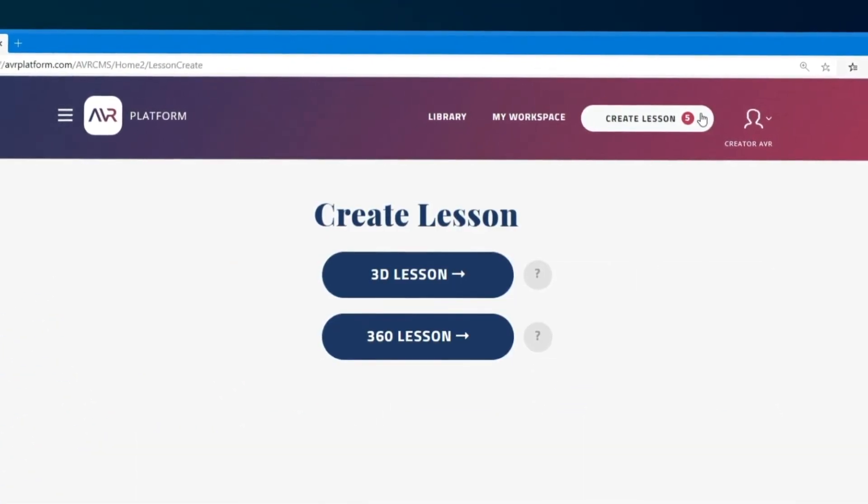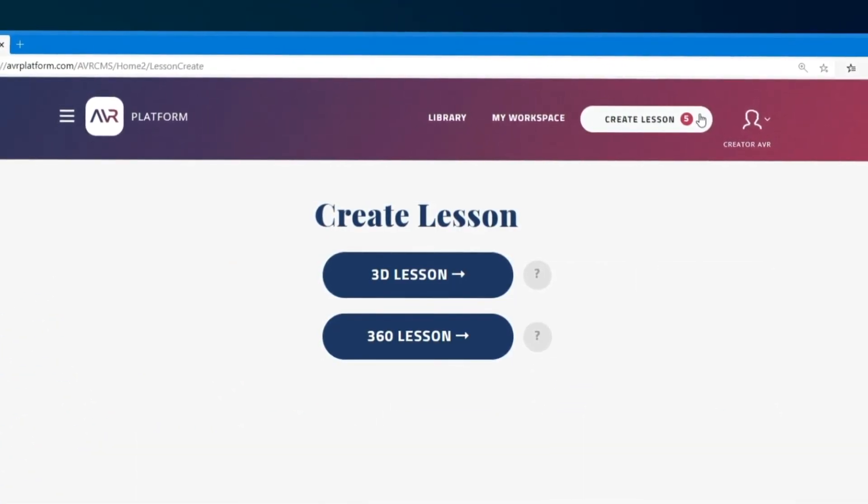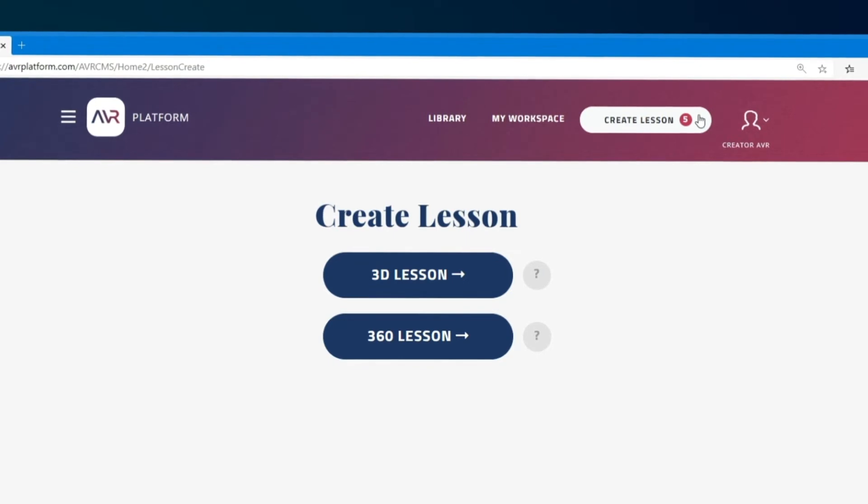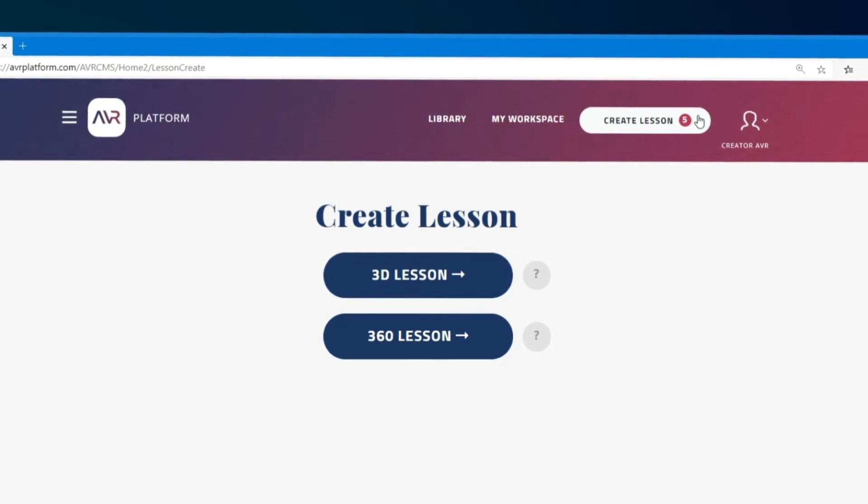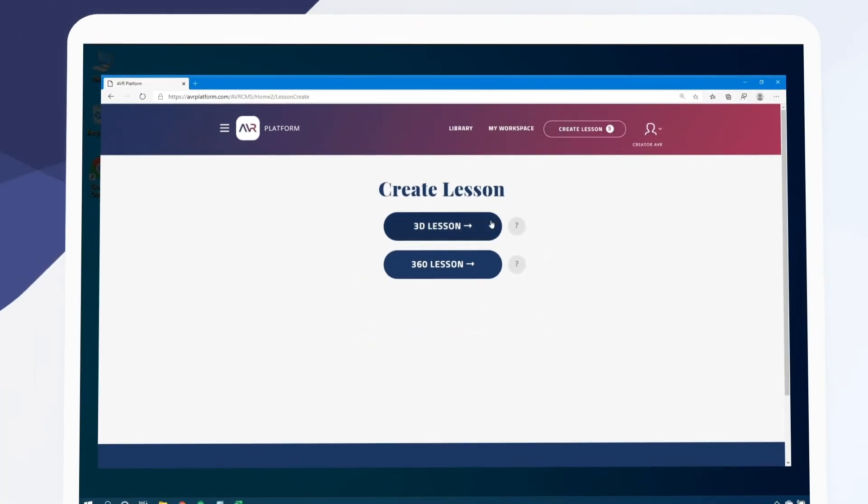Next we need to choose whether to use a 3D model or 360 captured media. Let's choose 3D.